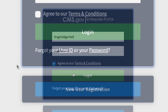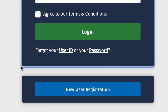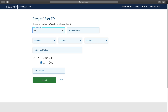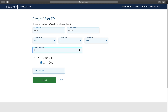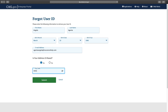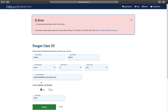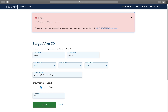If you need to retrieve your user ID, click on User ID on the CMS Enterprise Portal Login page. You'll be taken to a new page to retrieve your user ID. There, enter the required information in the appropriate fields. When you've entered your information, click Submit. If you entered any information incorrectly, an error message will display before you can proceed.